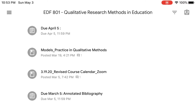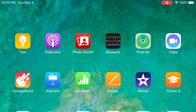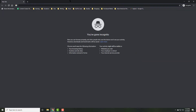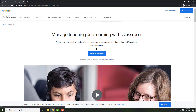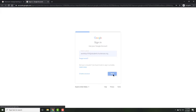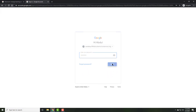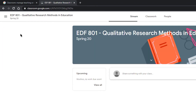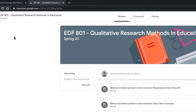Let's see how it looks on the computer. On the computer, it's a pretty simple process. Once again, I go to classroom.google.com. At that point, I log into the class where I wish to see all my work. Once I'm in the class, I'll click on the class where I wish to see all my work.